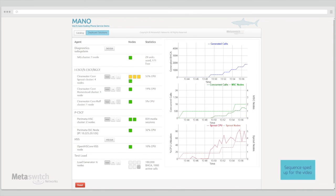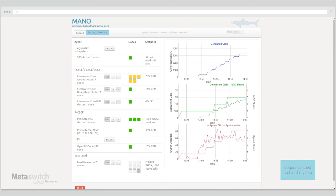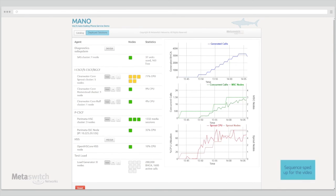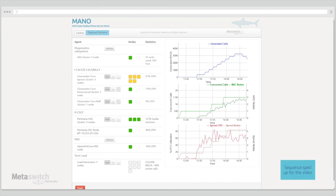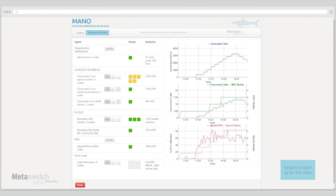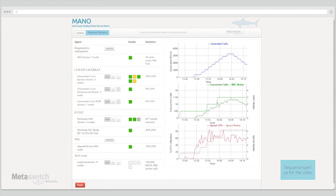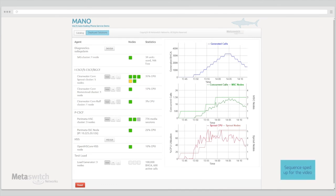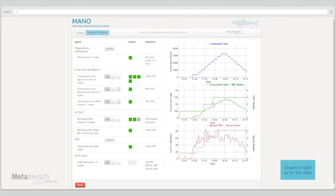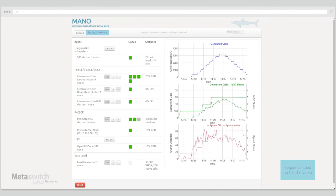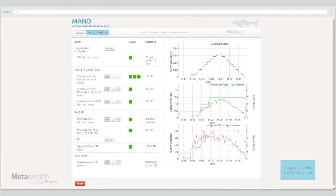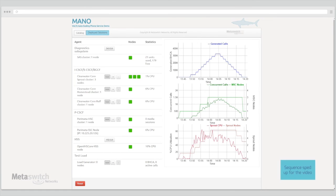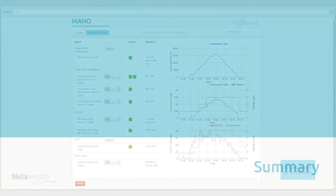After the load cycle has reached its peak, the orchestrator will gradually tear down the test load system. As this happens, the load on the system drops, and when CPU utilization in any cluster drops below a set lower threshold, the orchestrator can scale down the deployment, decommissioning one node, and then calling into OpenStack to release its resources.